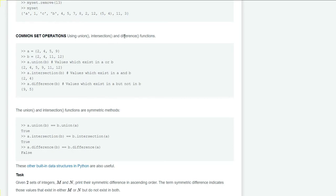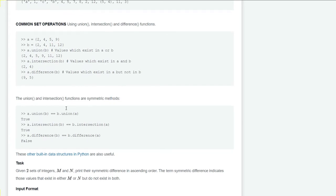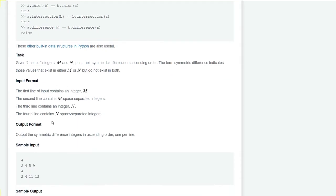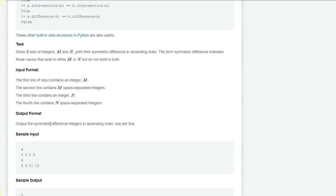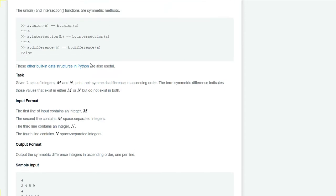Our task is this: we have given two integers m and n, and we have to print the symmetric difference in ascending order. The term symmetric difference indicates those values that exist in either m or n but do not exist in both.